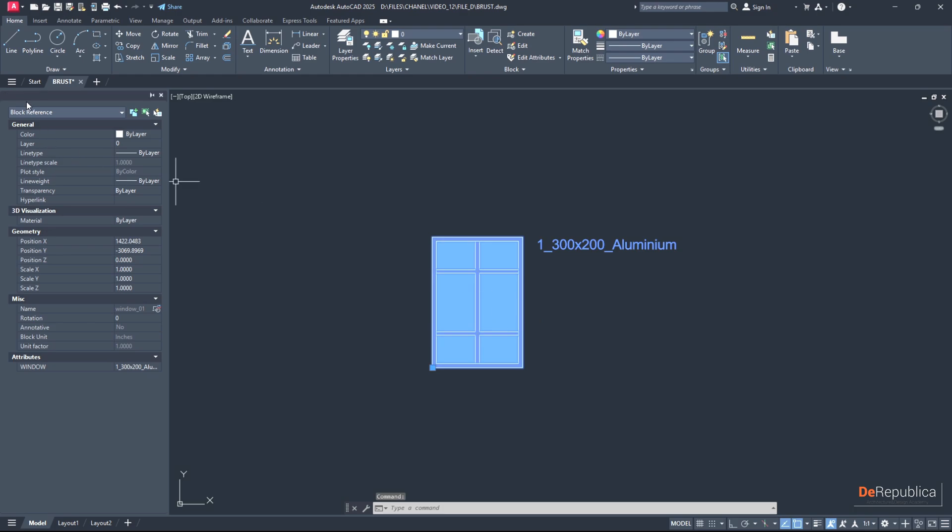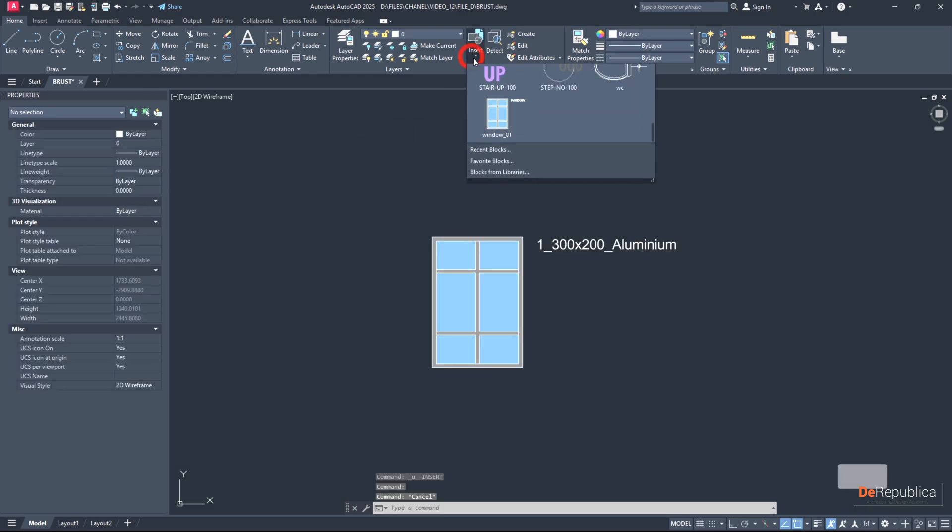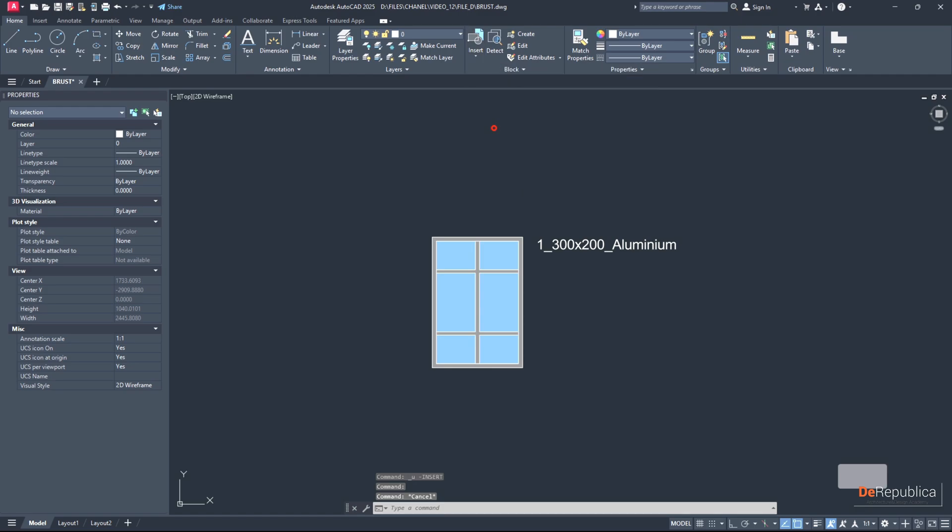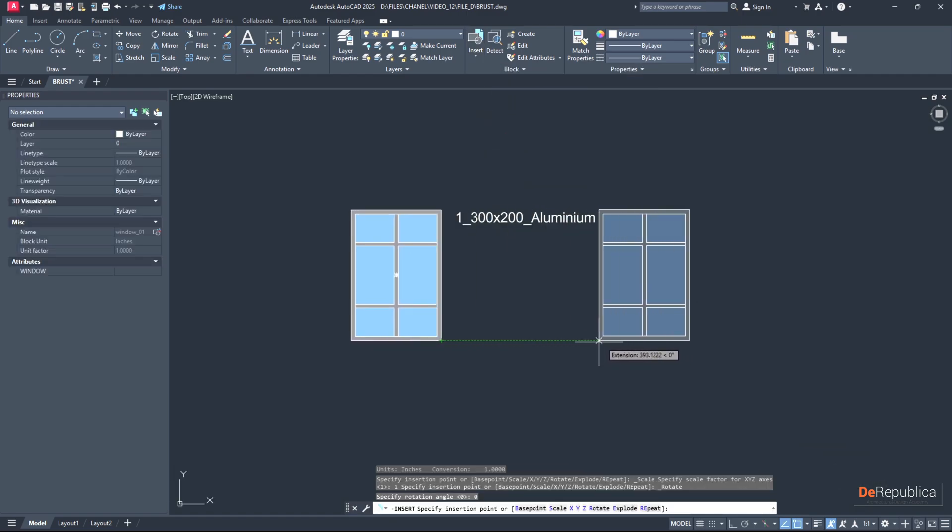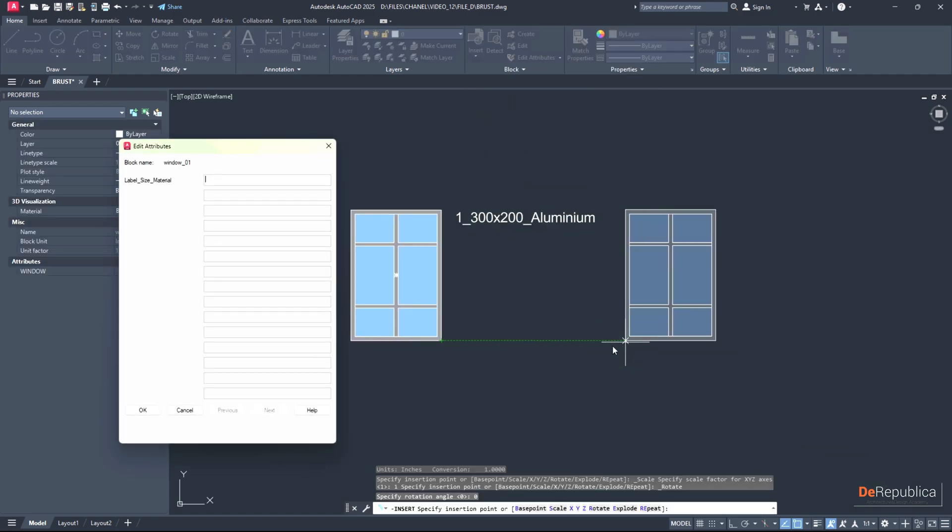If I click here on my object, in properties it tells me it's a block reference. For the purpose of this tutorial I want to insert one more of my blocks where I add attributes, and as you see my block name is window_01.